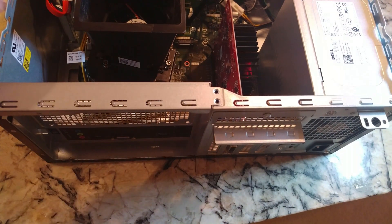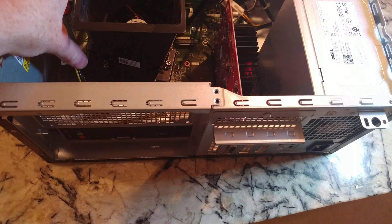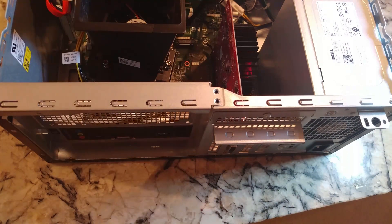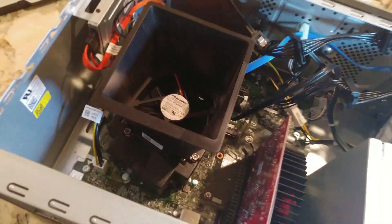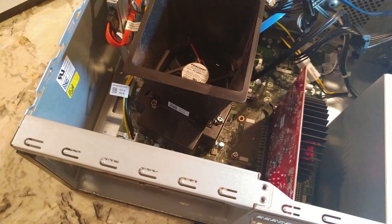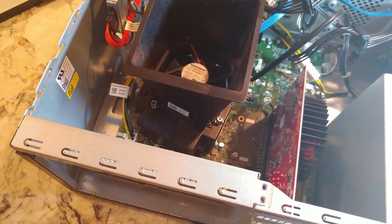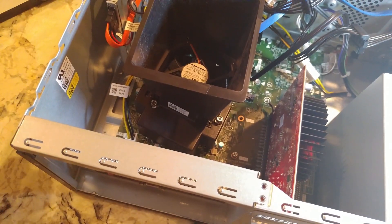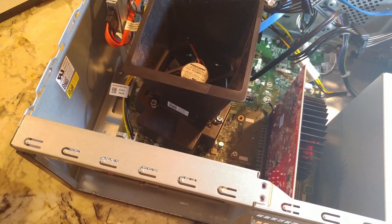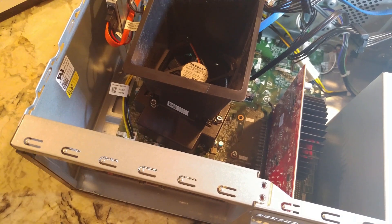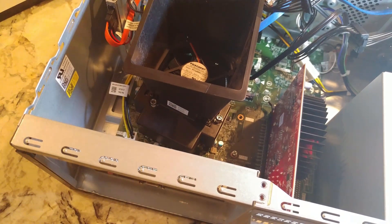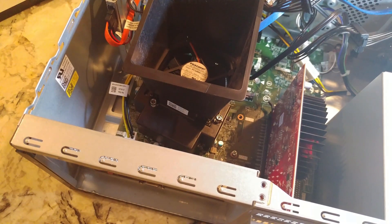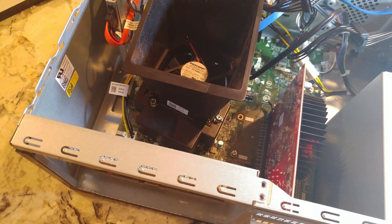So our CPU is over here. Hopefully I can work on this without everything being in the way. We are going to have to obviously get this housing off here, so let me show you how to do that.